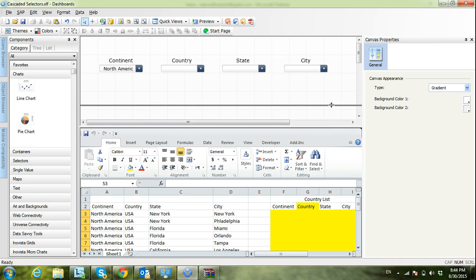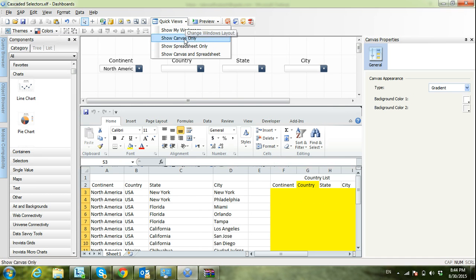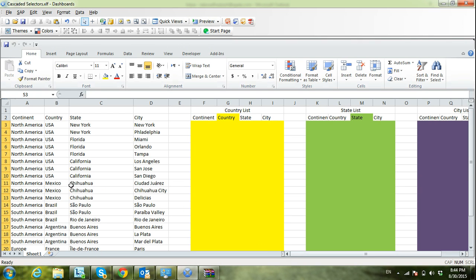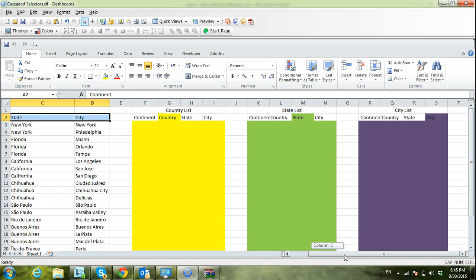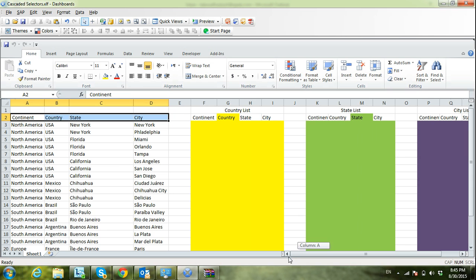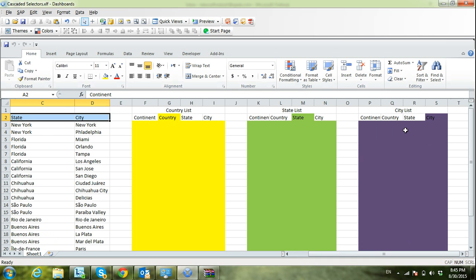Let's have a look first at the data we will use in this example. Here I have raw data with continent, country, state, and city columns — a list of continents and for each continent, the countries, states, and cities. I created three main dynamic lists: one for the country list, which changes based on the selected continent; the state list, which changes based on the selected country; and the city list, which changes based on the selected state.